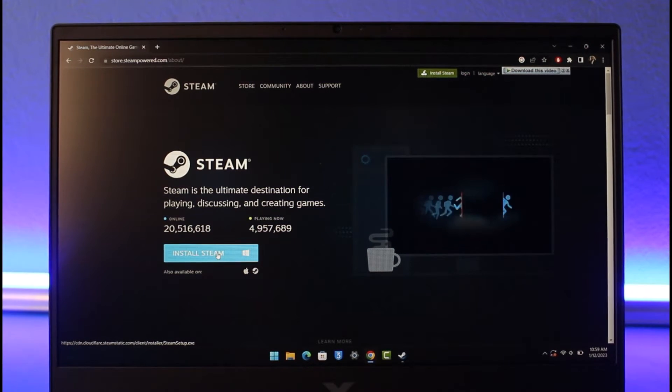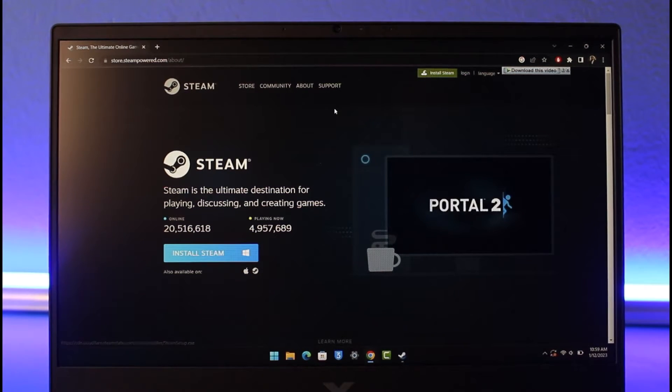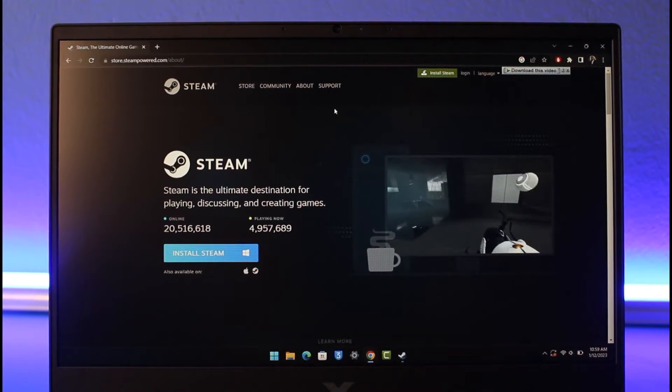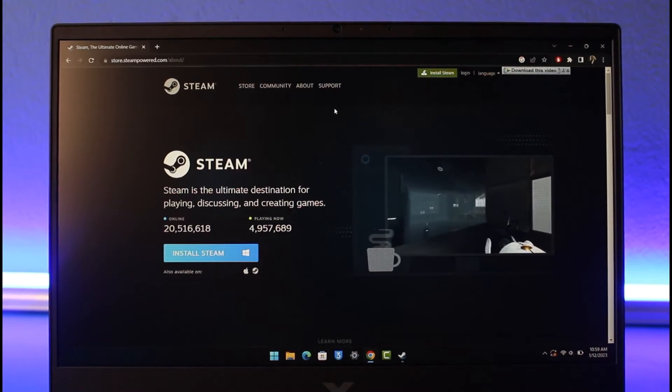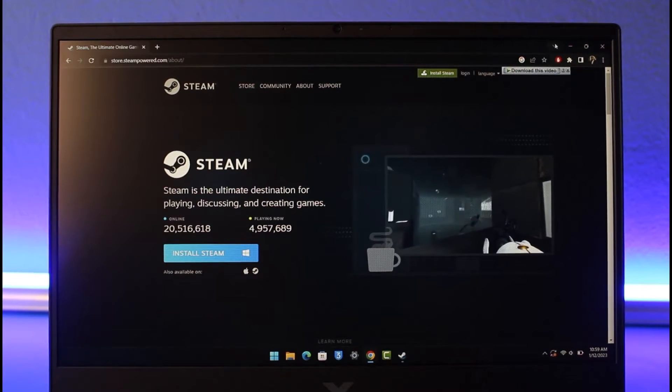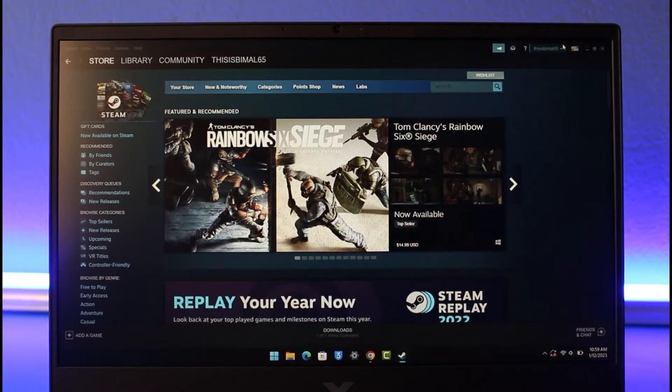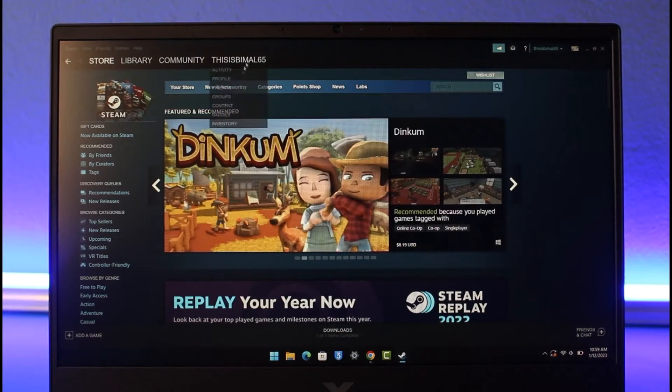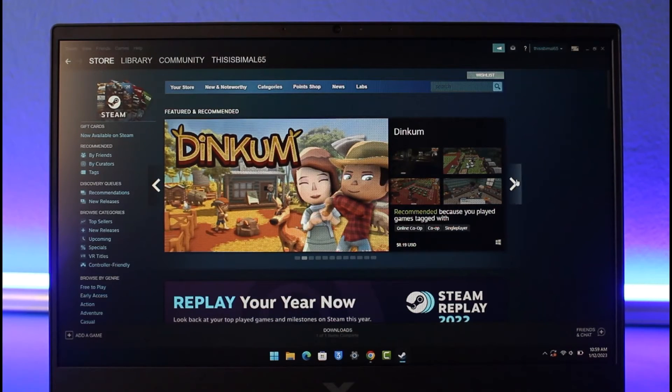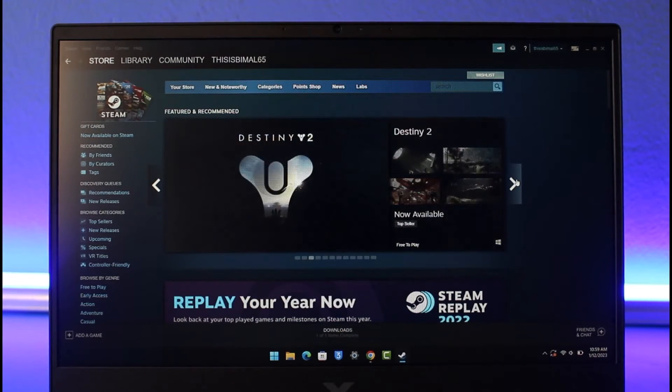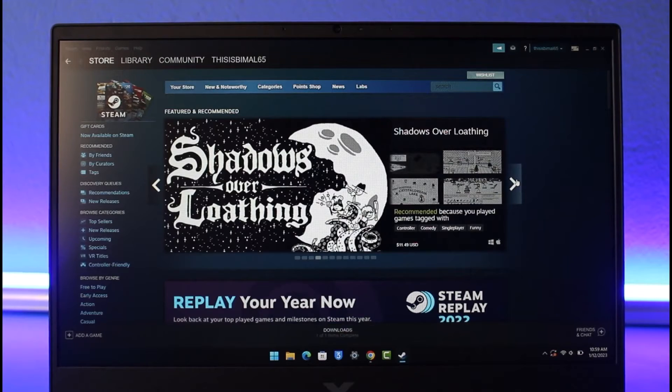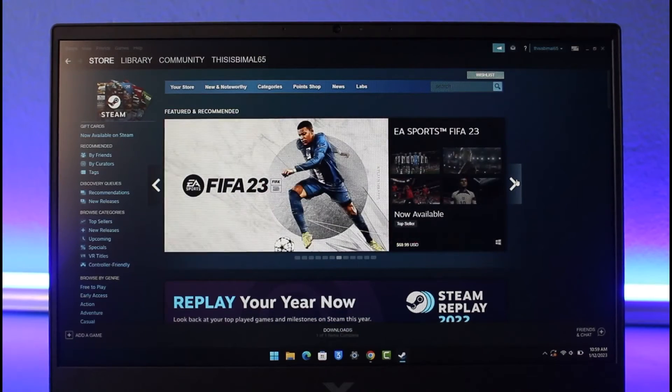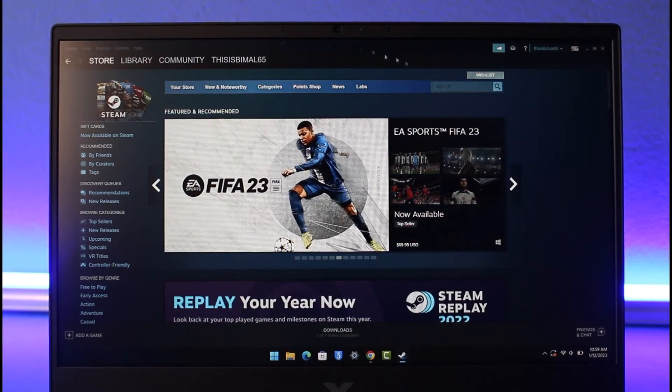In order to begin using Steam, we've already made a detailed video on how you can create a Steam account and how you can install and set it up, so you can search that up in our channel. Steam is basically like a game store for your PC - you get all different types of games and apps.